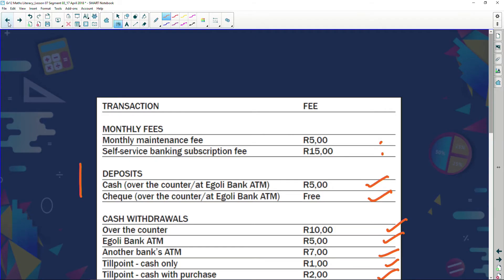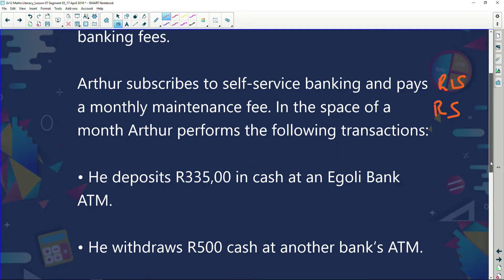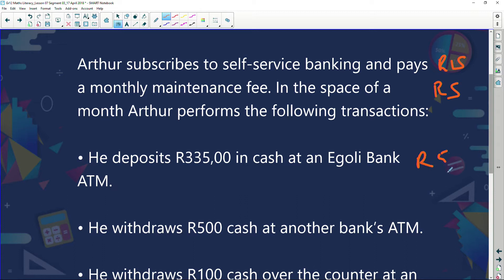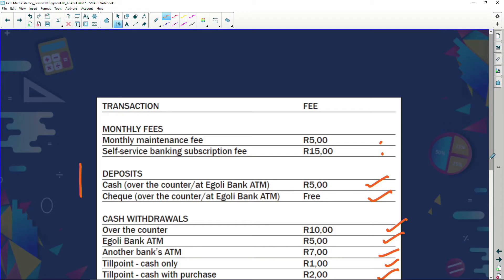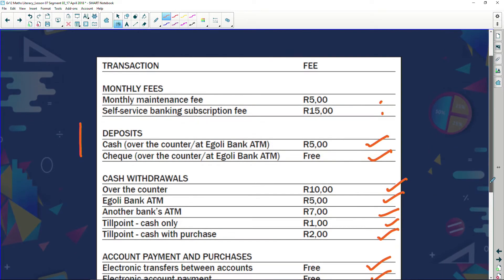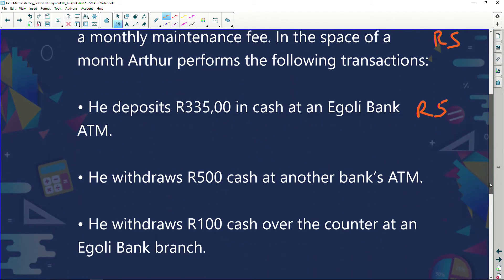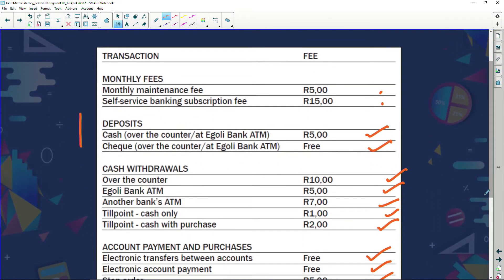He withdraws 500 rand cash at another bank's ATM — that's seven rand. He also withdraws 100 rand cash over the counter at an Igoli bank branch — going to a bank branch and withdrawing over the counter costs ten rand. So the poor guy is paying another ten rand.